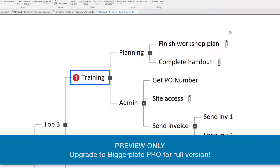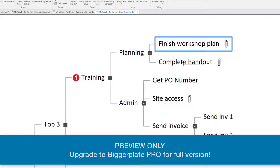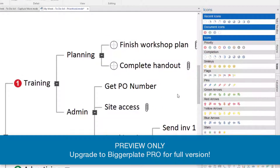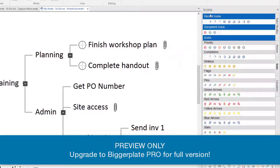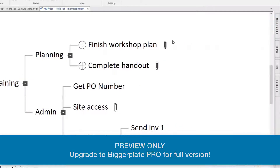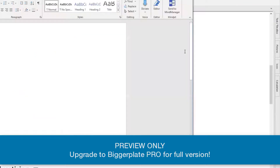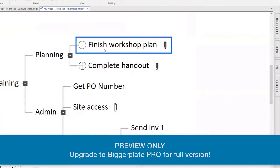Well, the first thing I would do here is look at it and say, what is completable? Finish a workshop plan, complete a handout — those are two tasks that I could complete. So I'm going to put the completion icon on them, and because I've got my little attachments here, I can actually jump in and look at my workshop plan, click it open and say, how far through that task am I? I open up the Word document which is attached, and it's totally blank, so my icon for how complete that is going to be 0%.